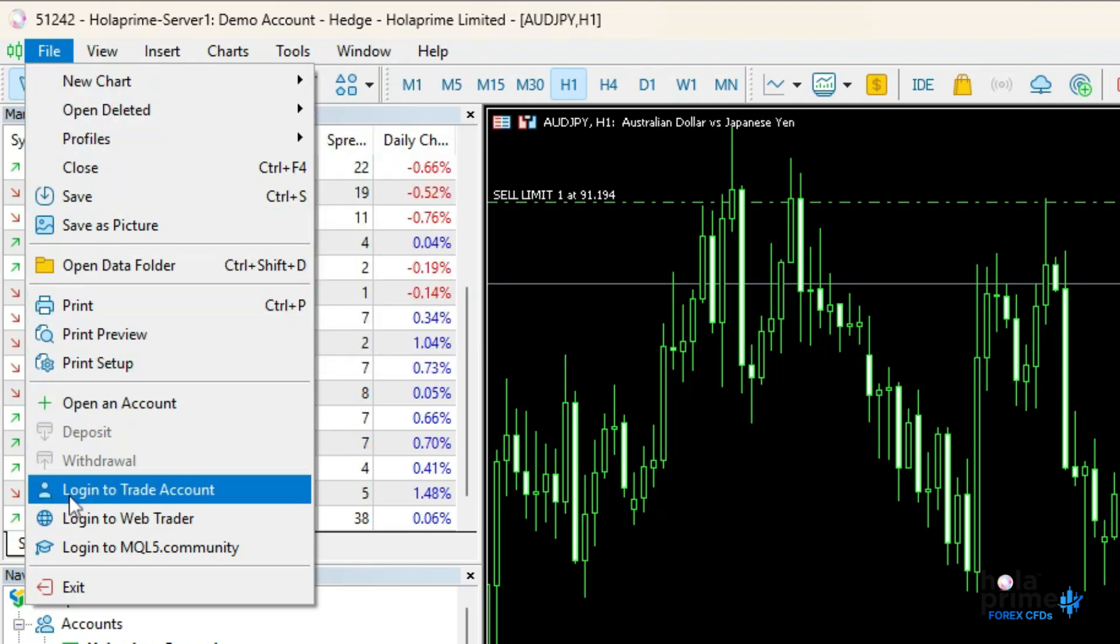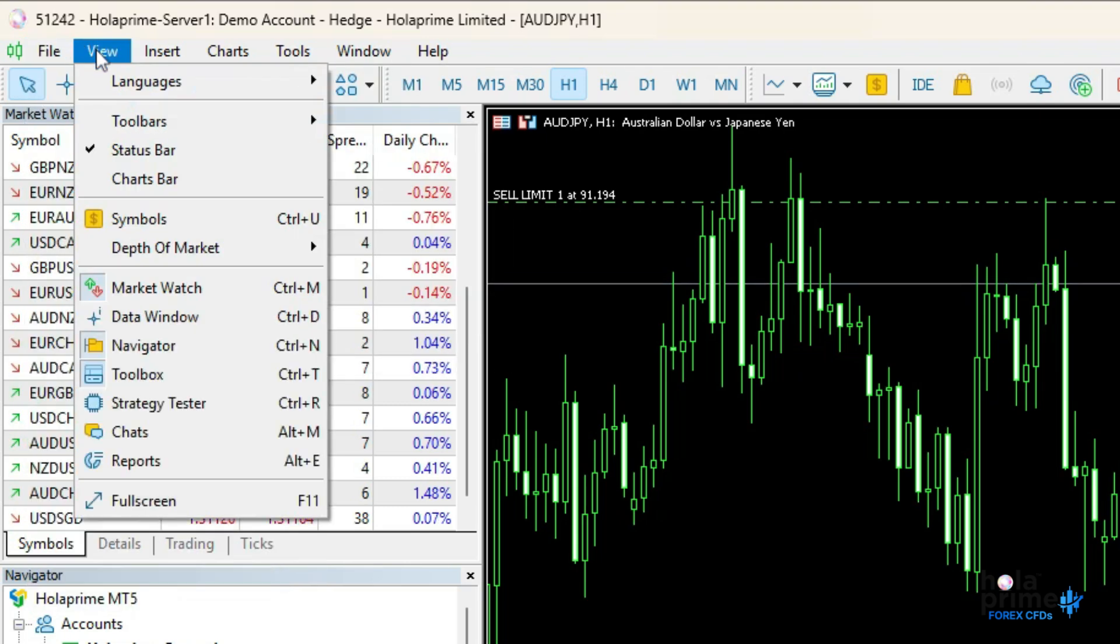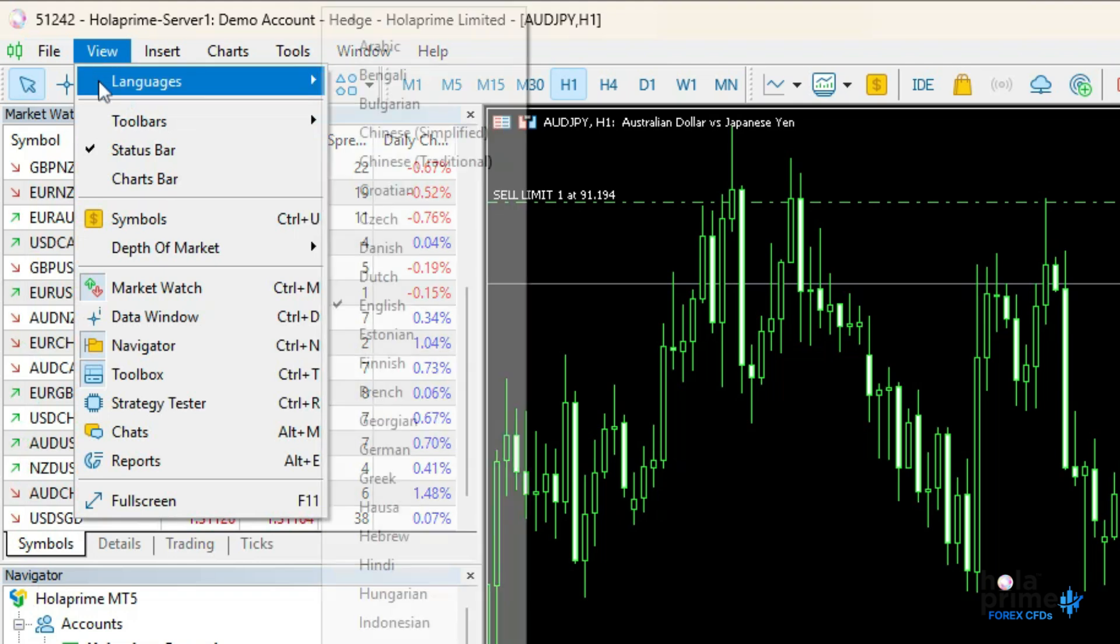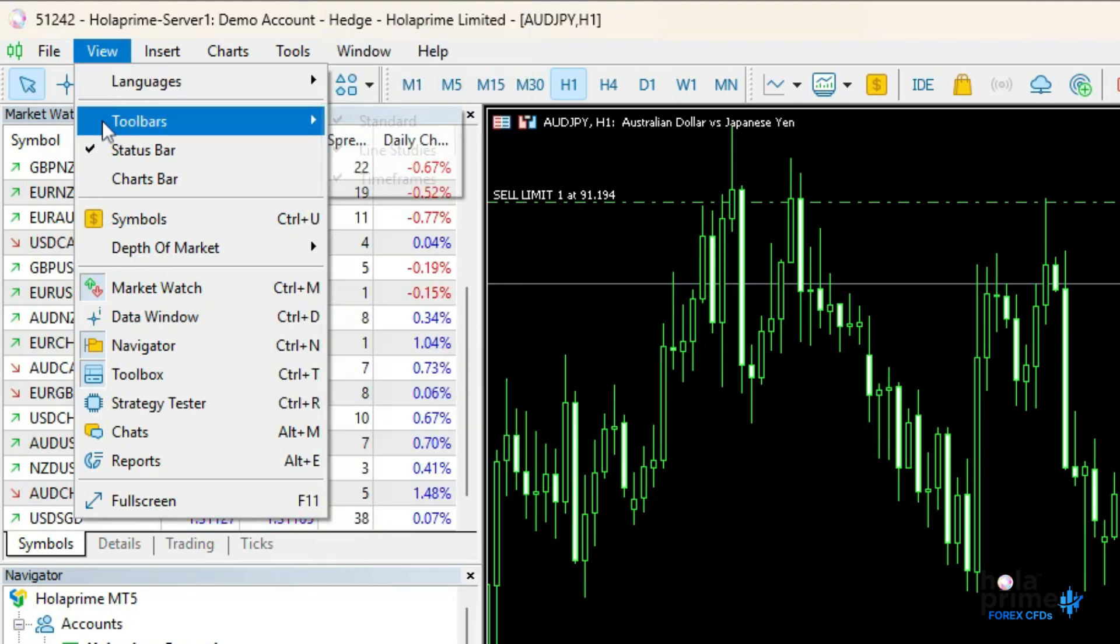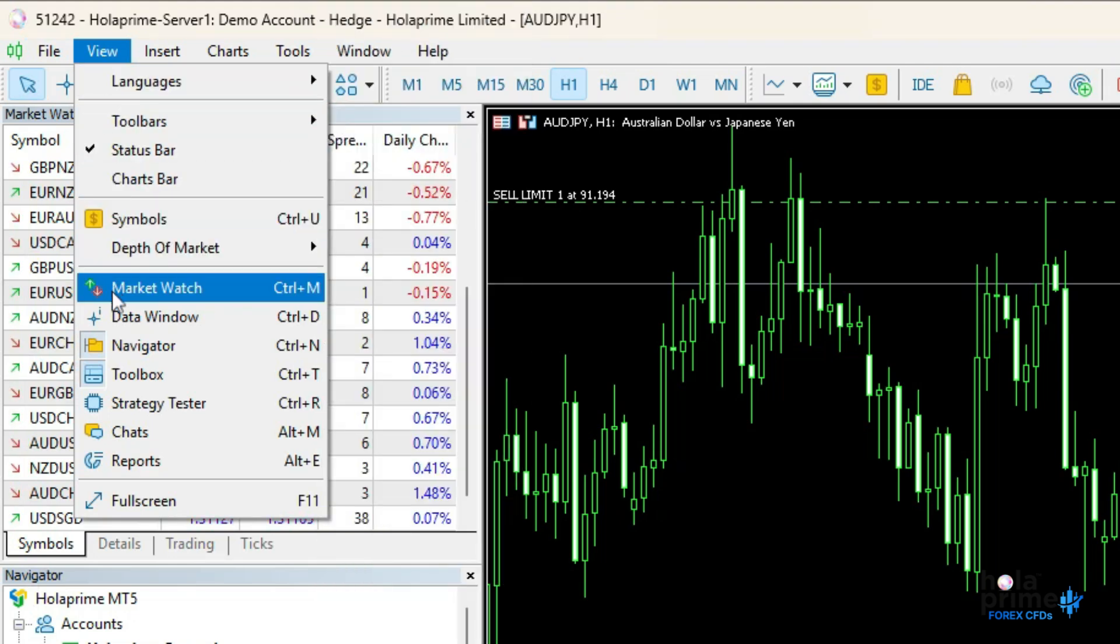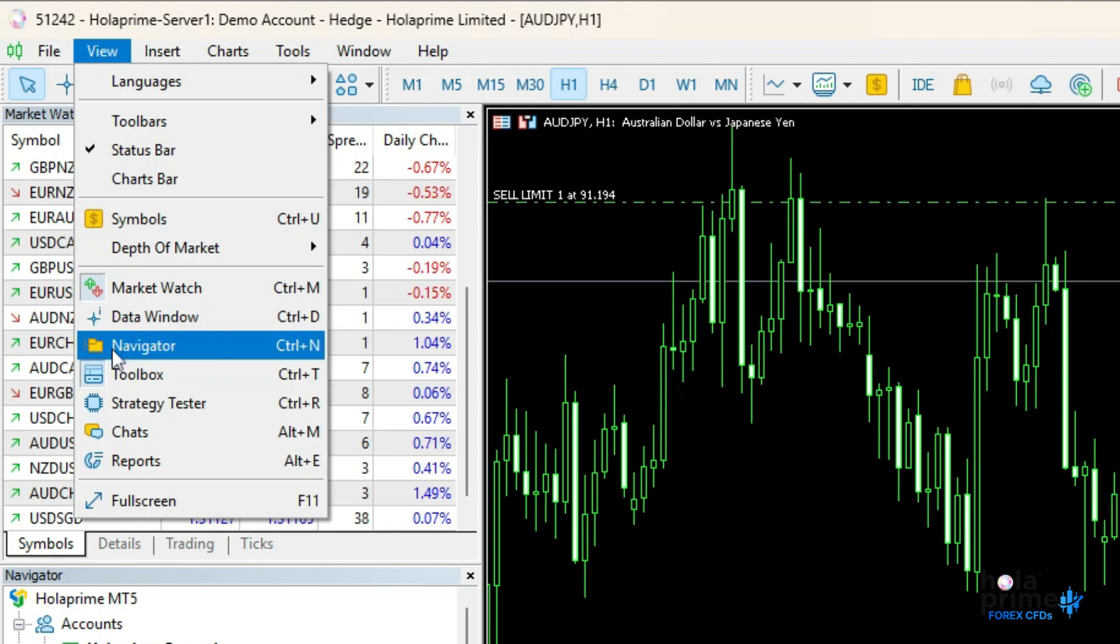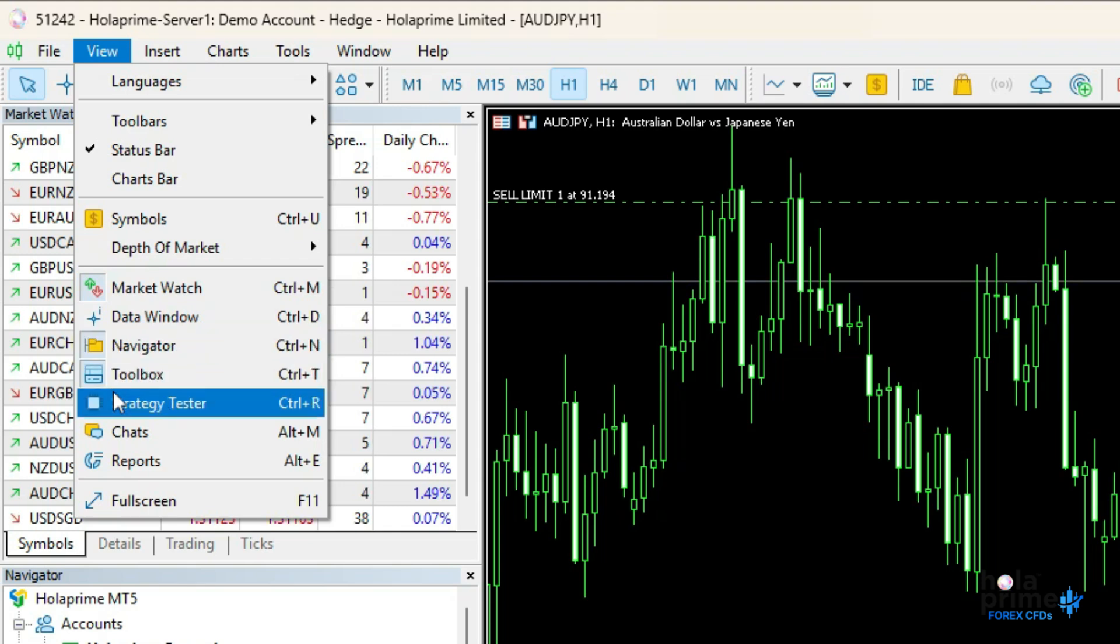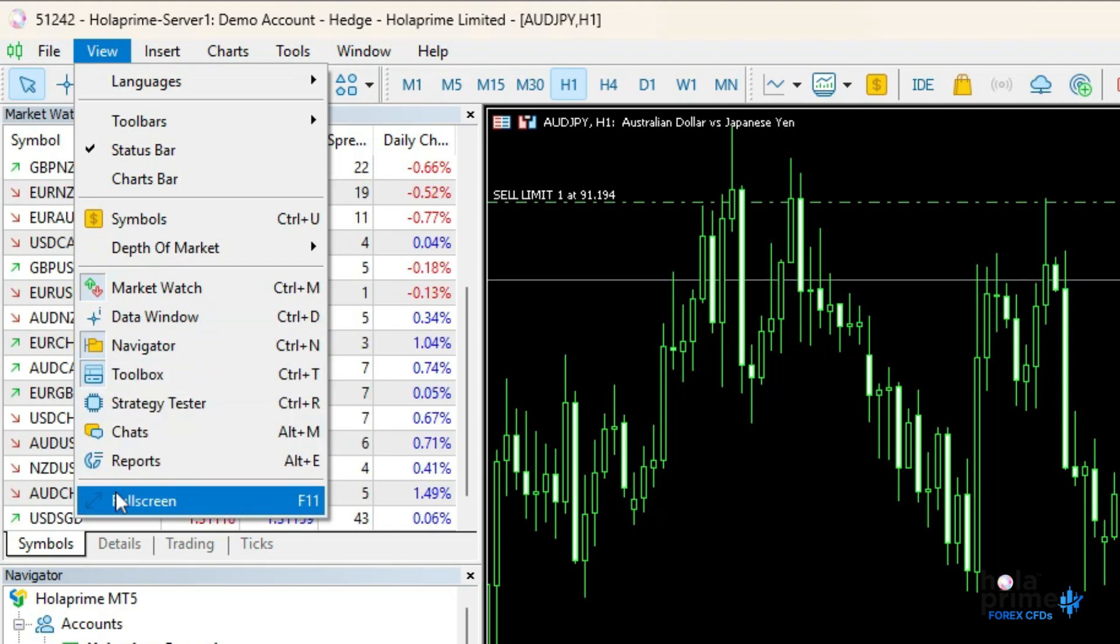The view menu controls what you see on the platform. You can change the language, show or hide toolbars, market watch, navigator, toolbox, strategy tester, or switch to full screen.